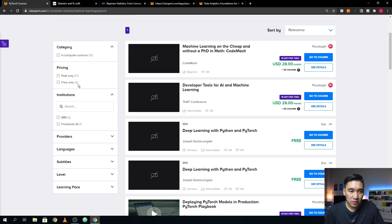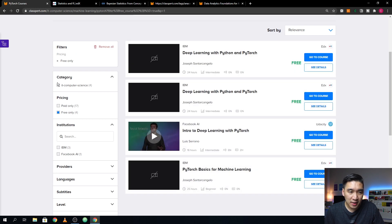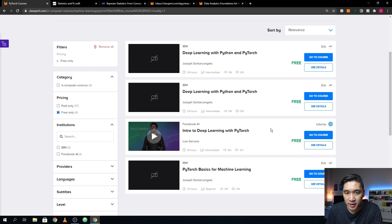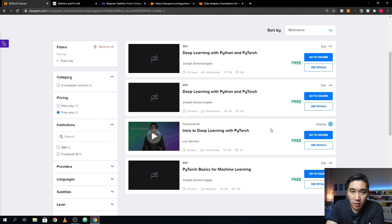As always, all of the filters are available on the left panel. You can see that 17 of the courses require payment, whereas four are for free. The free courses are three from edX and one from Udacity. You could easily and quickly see which courses are teaching about machine learning and PyTorch, and from which online learning platforms, without having to separately search across many websites.